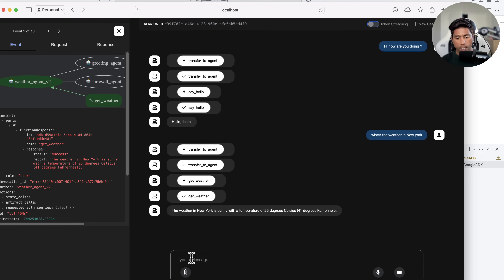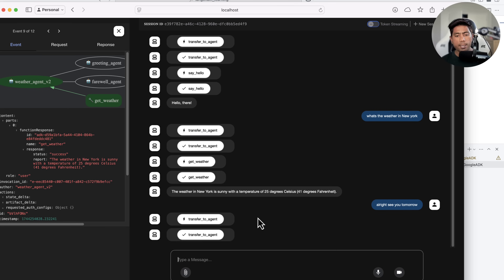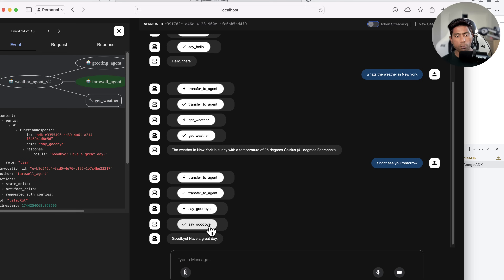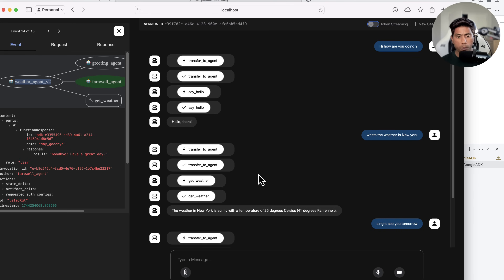If I say 'see you tomorrow,' it knows this is a goodbye message, invokes 'say goodbye,' and the farewell agent is called from the root agent. This is a multi-agent scenario where a root agent transfers requests to multiple different agents. This is available in tools like LangChain and Microsoft AutoGen, but Google's ADK keeps things simpler, and this built-in web UI is quite amazing.